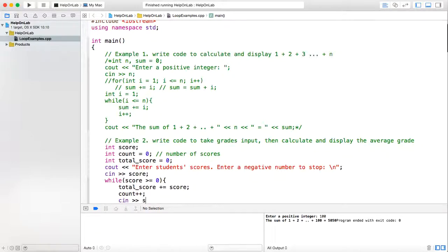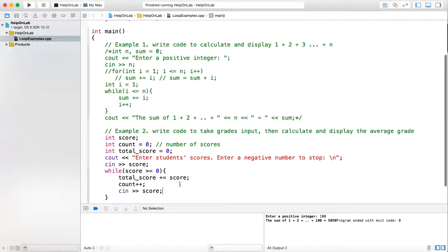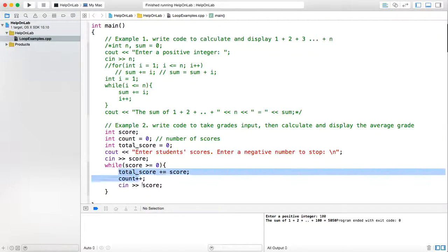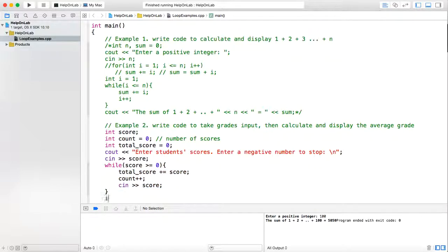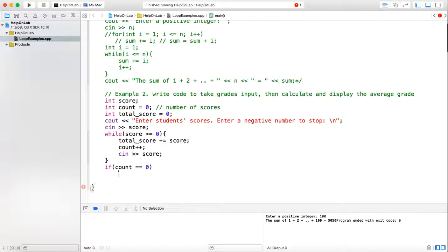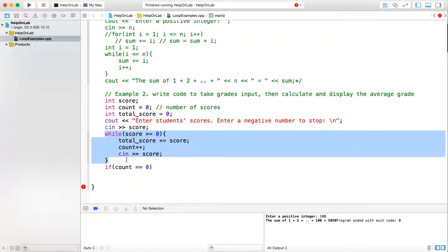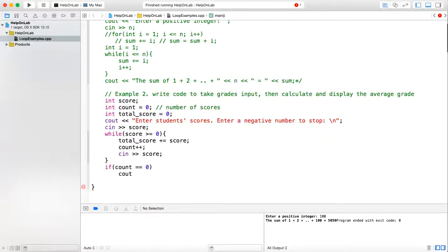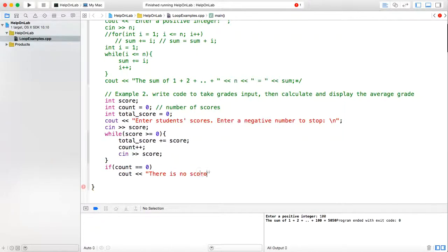Then I'm ready to enter the next score. I check the condition again: if the next score is not negative, I repeat the loop body - add this score to the total score, then increase the score count by 1, then take the next input. After the loop finishes, if count equals 0, that means the while loop has not been executed even once - the user already input a negative score at the beginning, so no students at all. In that case it's not possible to calculate the average, so I just print out: there is no score entered.